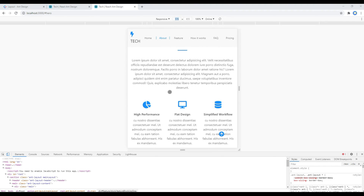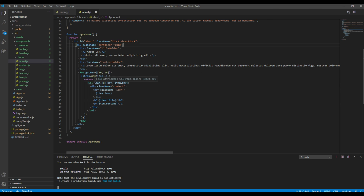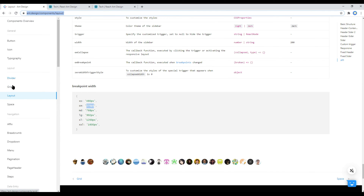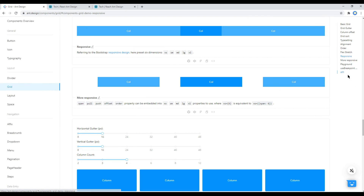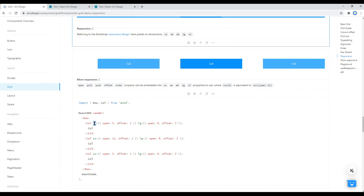We want to change the width from 33% to 100% whenever the breakpoint is 768px and less. Open the about.js component — currently we have span equals 8, which means 33% width. To add more responsive breakpoints, open the Ant Design website, click on Grid, click on Responsive, then click on the code example where it says 'more responsive' — here we can add our breakpoint.